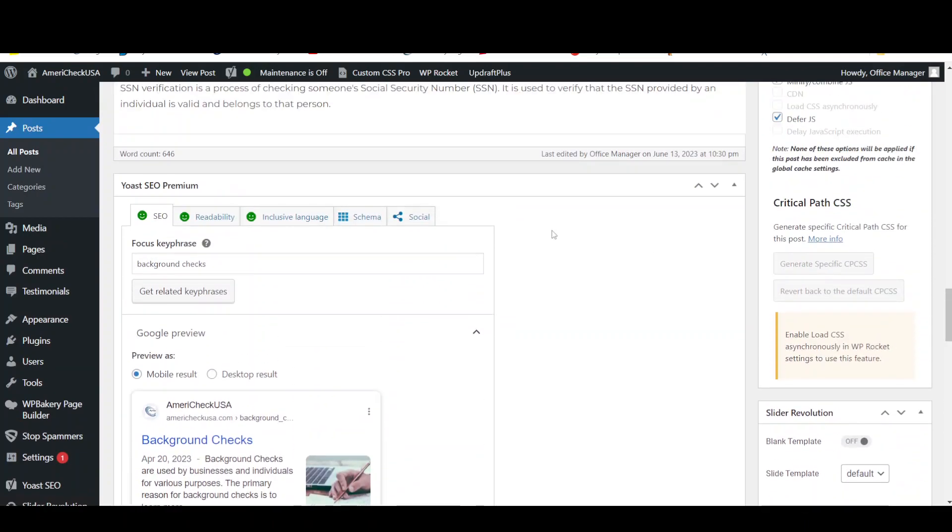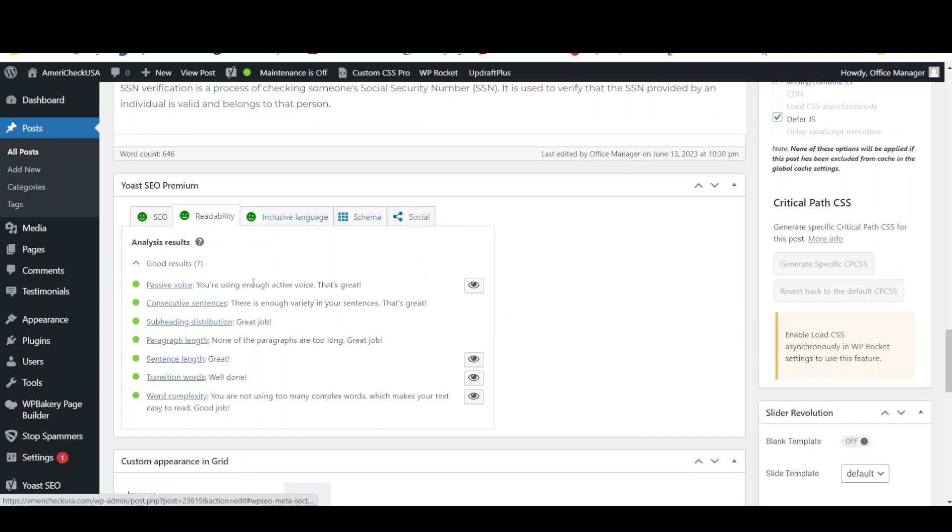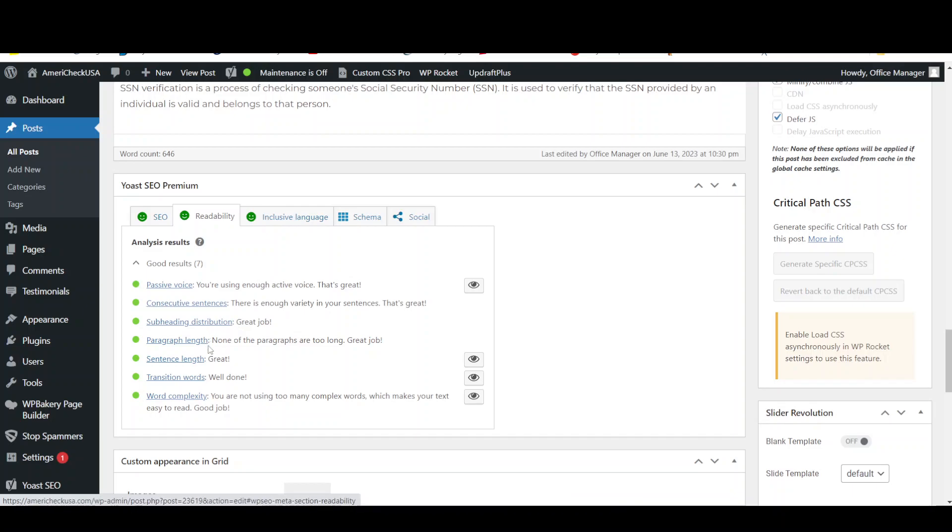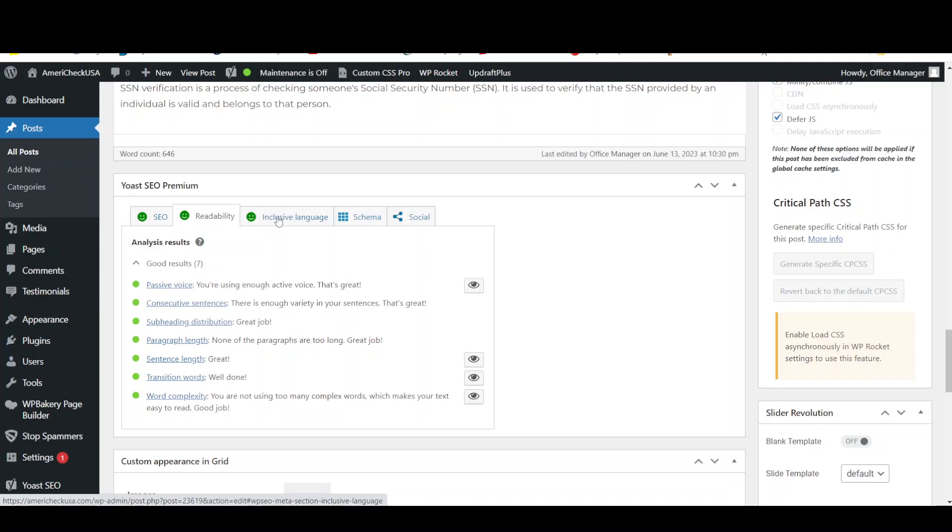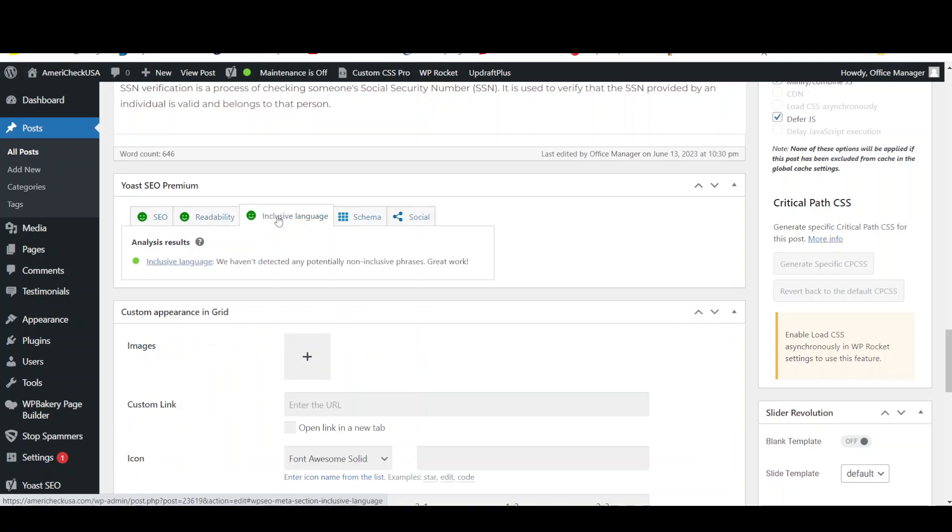Then they also give us readability and they're saying that we didn't use a passive voice too much. We didn't use consecutive sentences too much. We did put it in a subheading. Our paragraph length is not too long. Sentence length is right. Transition words are there. Like after a sentence ends you've got to say for example at the beginning of the next sentence. Word complexity. They want it to be so simple that a young teenager could read and understand every word of this. And then inclusive language is another thing that we're looking at.